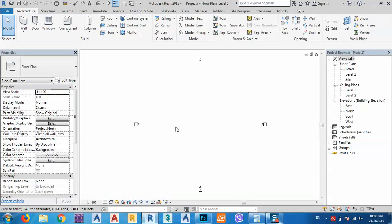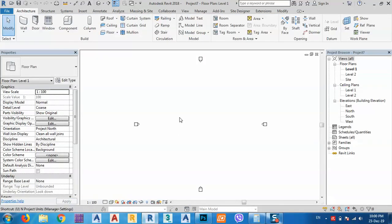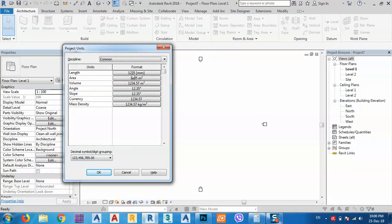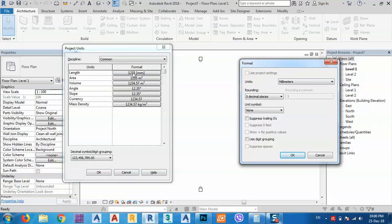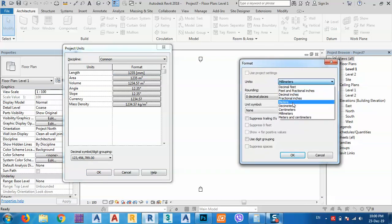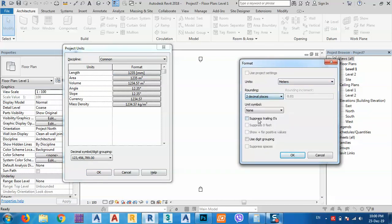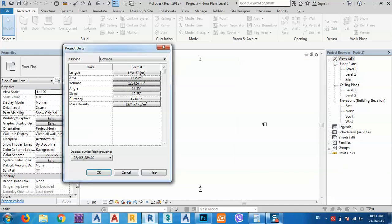Before I start, I want to change the length unit to meters, because cut and fill cannot be measured in cubic millimeters or cubic centimeters — it's usually a large amount. So let's click OK.